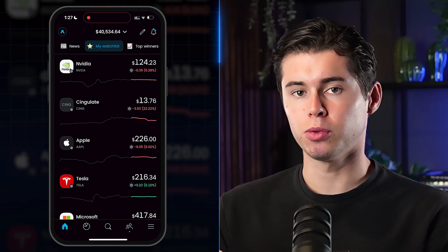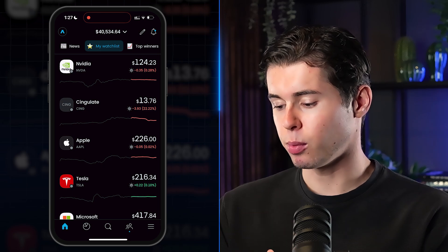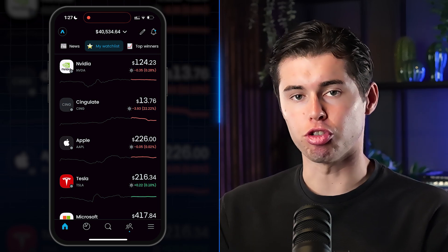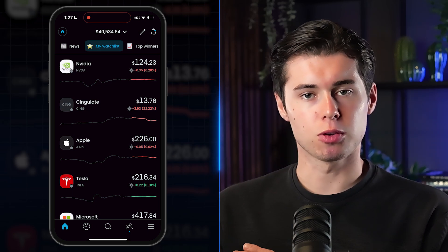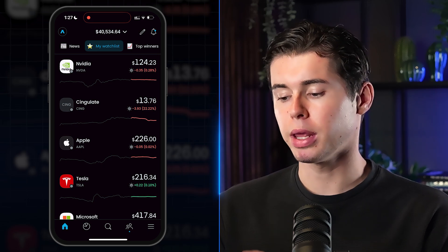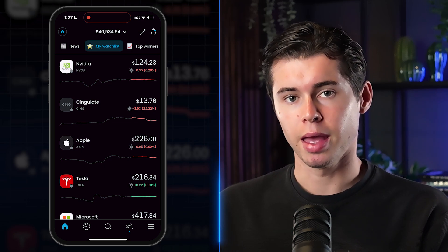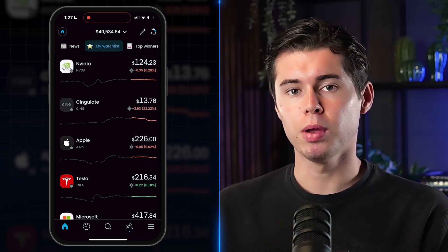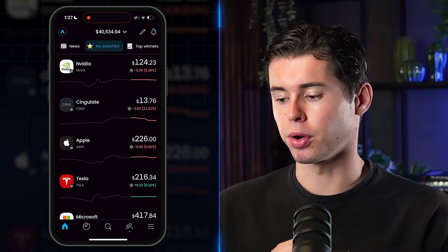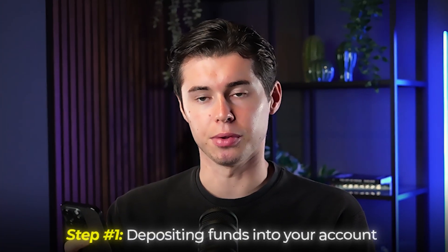This is what the Trading 212 app looks like. To land on the home page you do need an account. Signing up is quite straightforward — once you download the app, you enter your details, verify your identity, and once confirmed, which takes about an hour, you'll be ready to start investing.